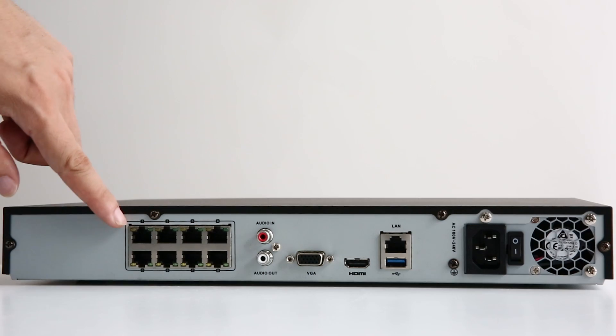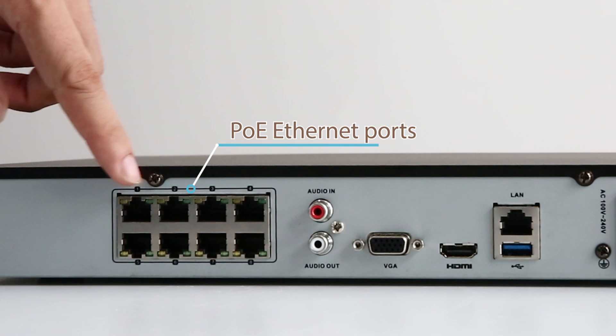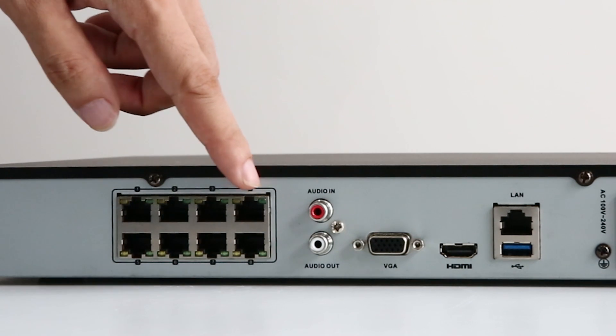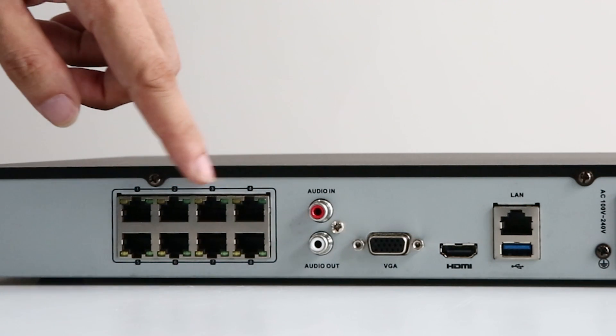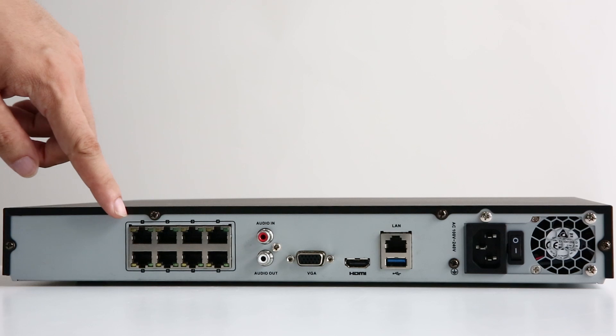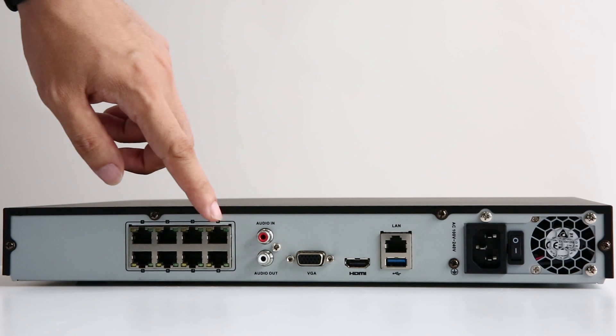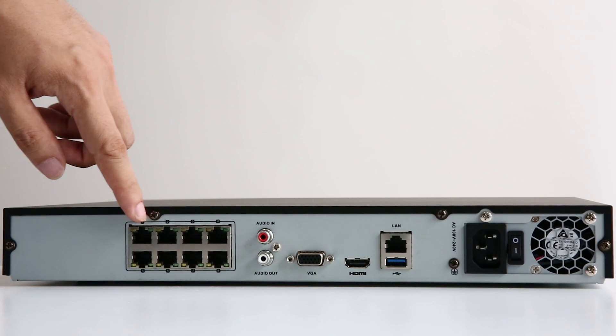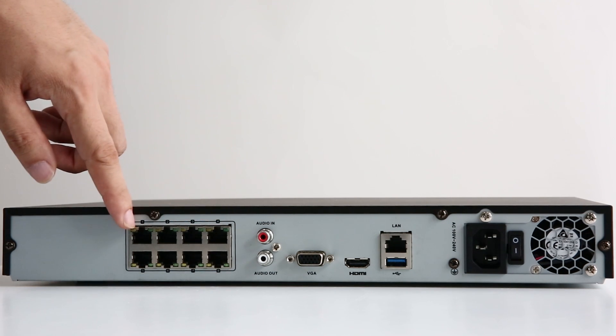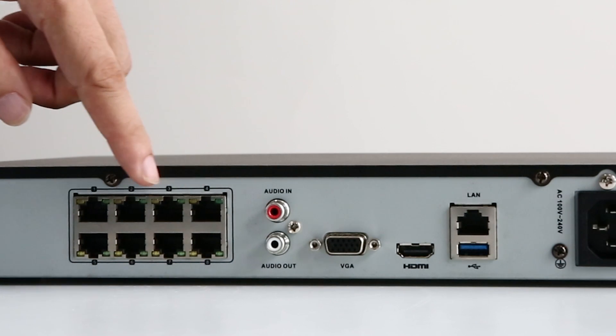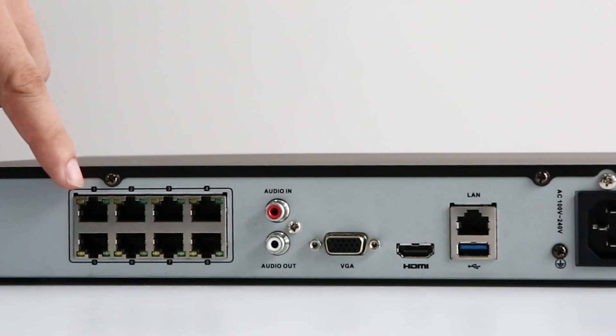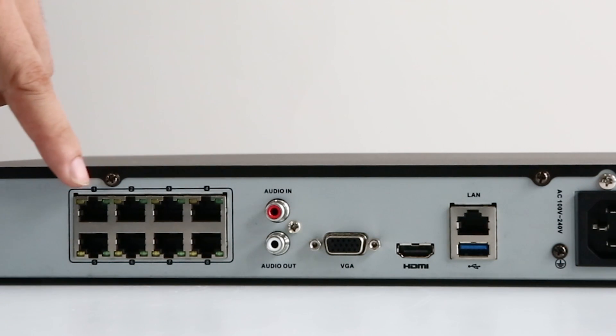On the back panel, there's the 8 PoE Ethernet ports. You're allowed to connect up to 8 PoE IP cameras to the NVR. The PoE ports power the cameras and transmit videos at the same time. So no extra power supply is needed for the IP cameras.